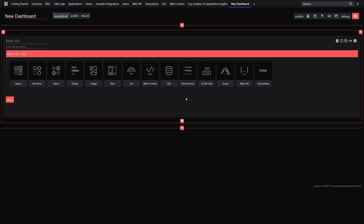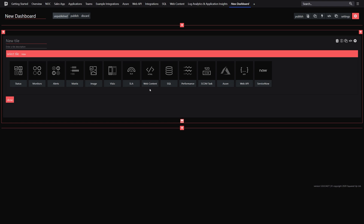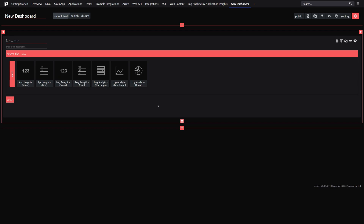SquaredUp's integrations come in several forms: the Web API tile, the SQL tile, and a Web Content tile. There are also dedicated tiles for native integration with ServiceNow, Azure Log Analytics, and Azure Application Insights.